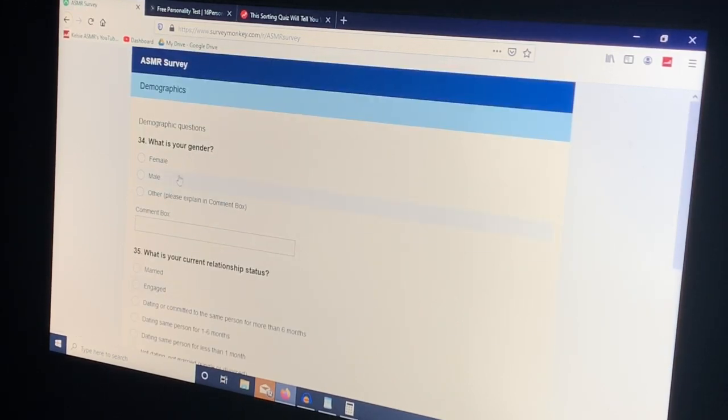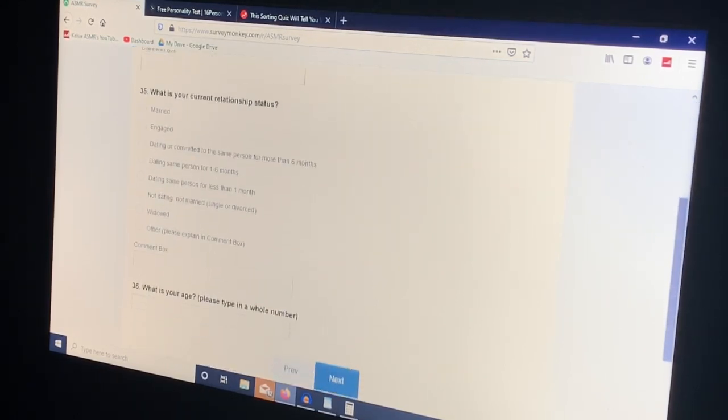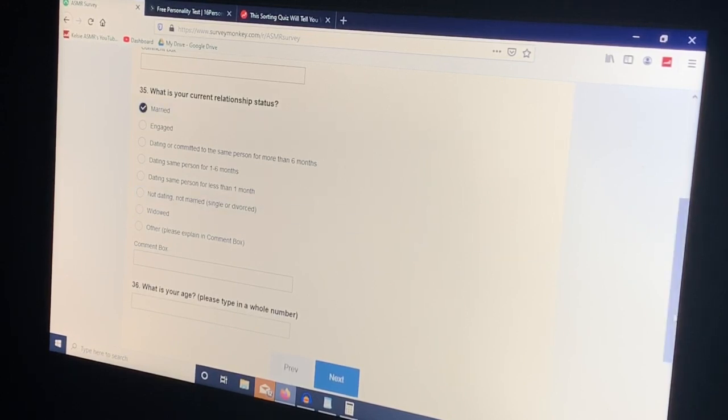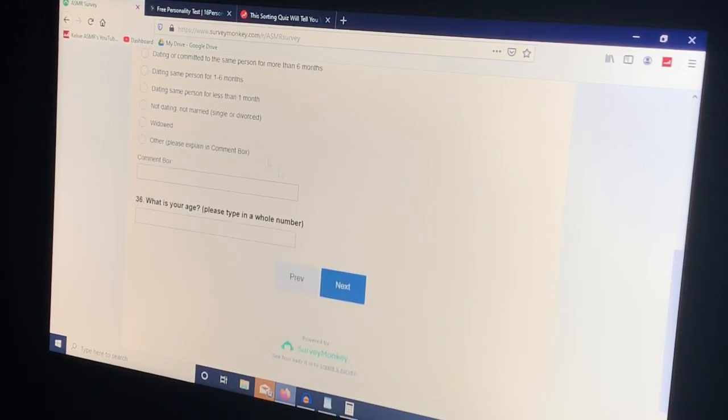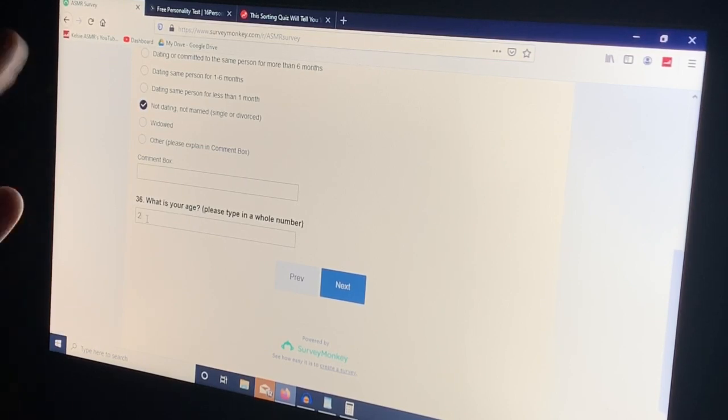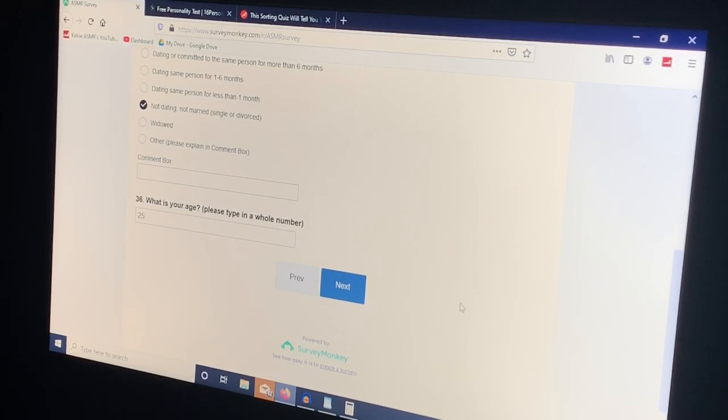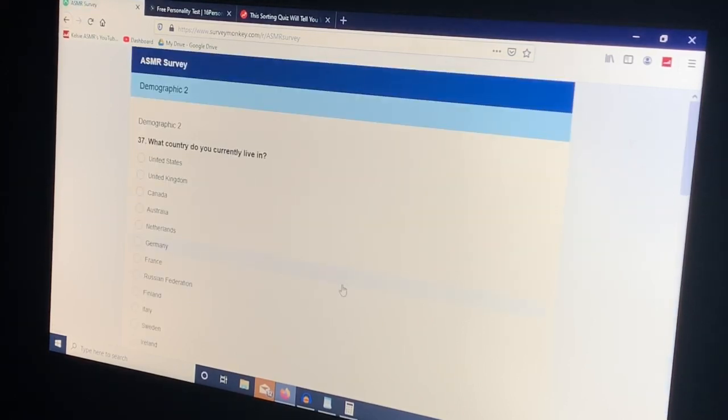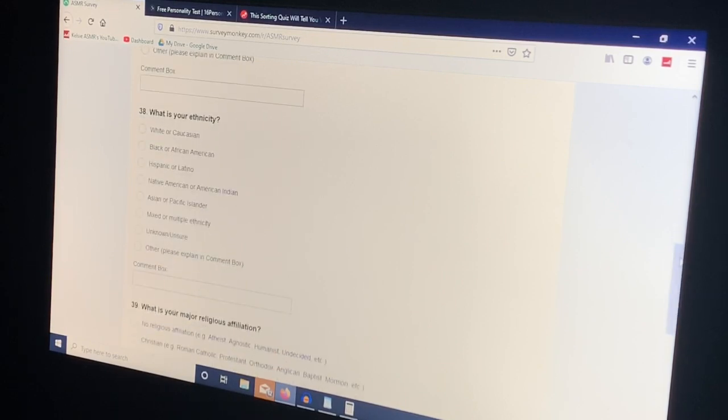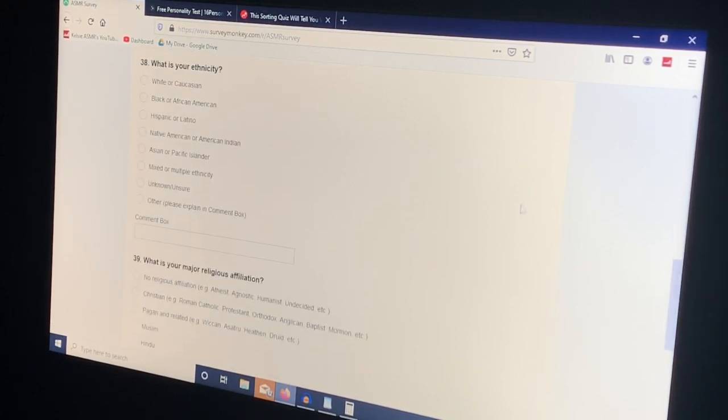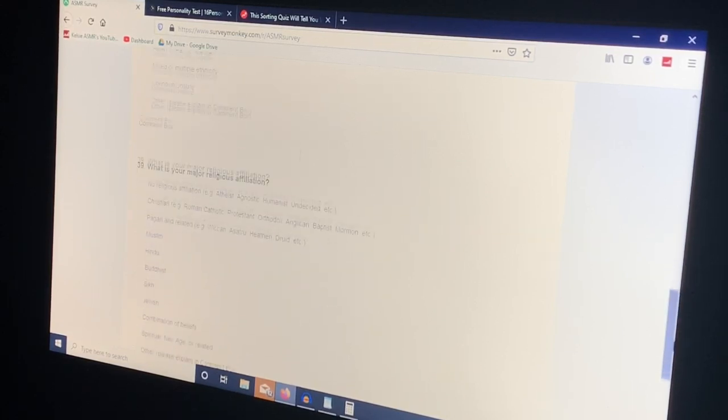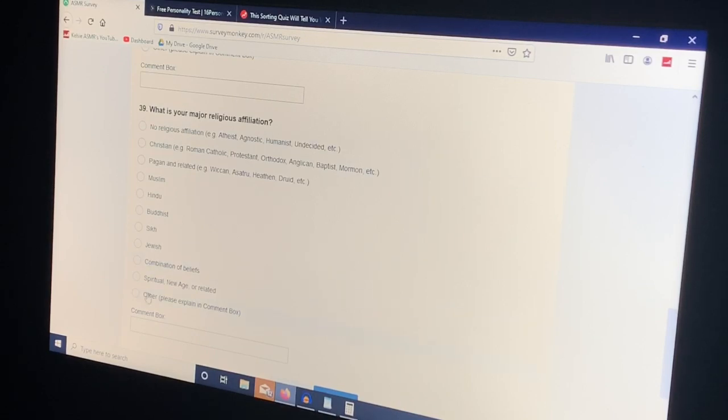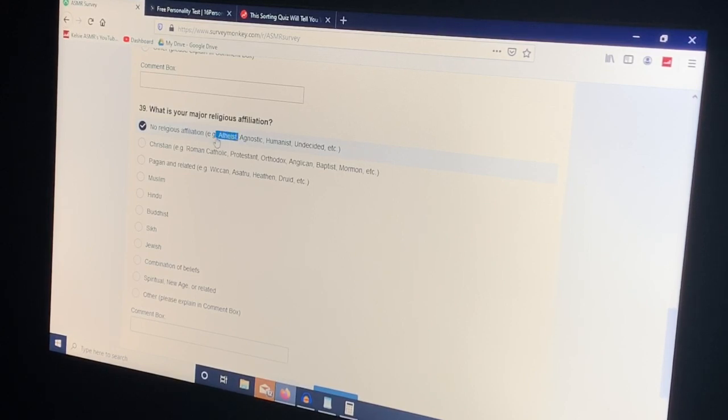What is your gender? Female. What is your current relationship status? Not dating, not married, single, always always always single. What is your age? I am 25. I know a lot people think that I look really young but I'm not, I'm old. I live in the United States, Tennessee. What is your ethnicity? White or Caucasian mutt, as we all are. Well I mean as white people we're all mutts. What is your major religious affiliation? None. Yes, sorry to anyone who might be offended but I am an atheist.